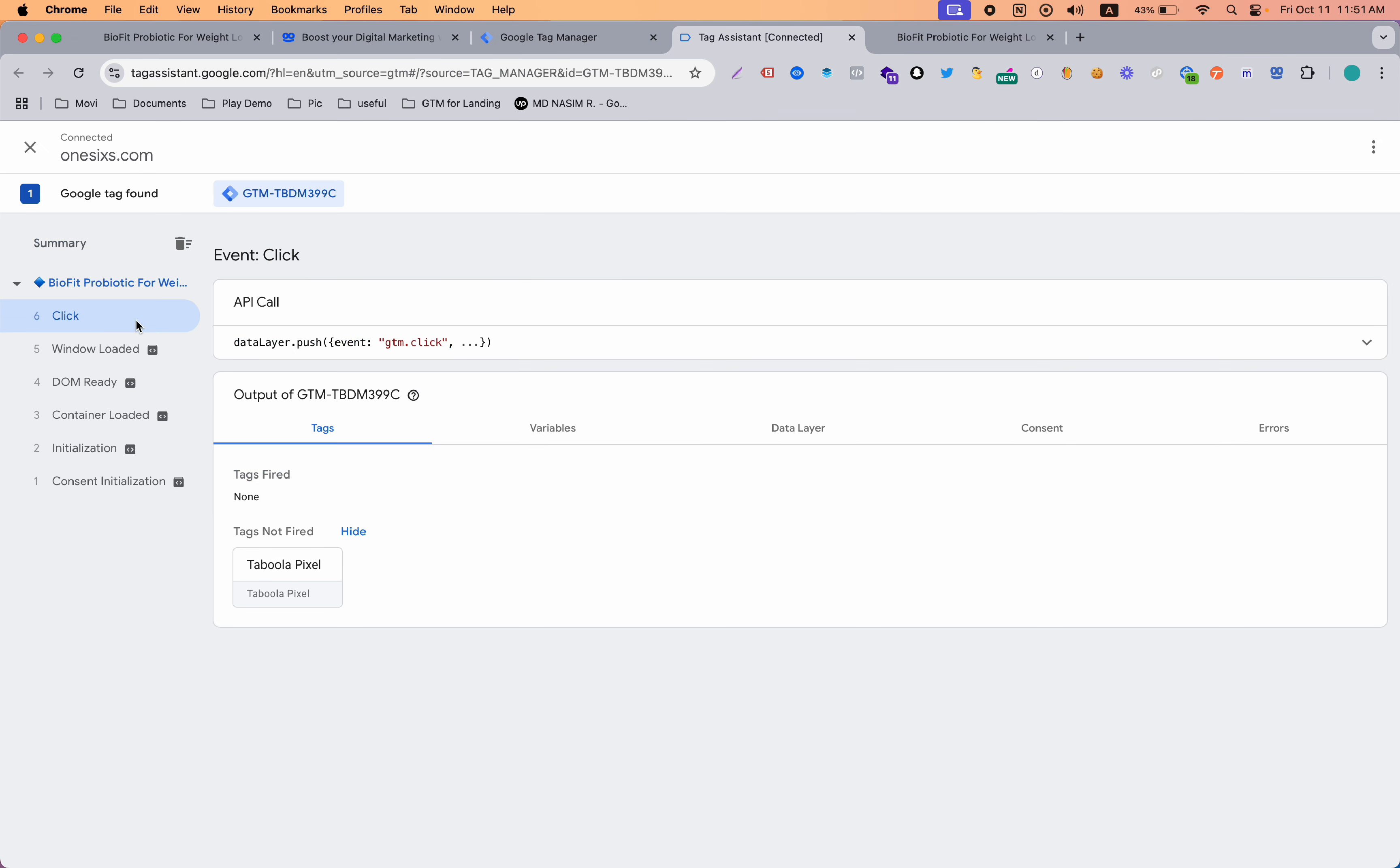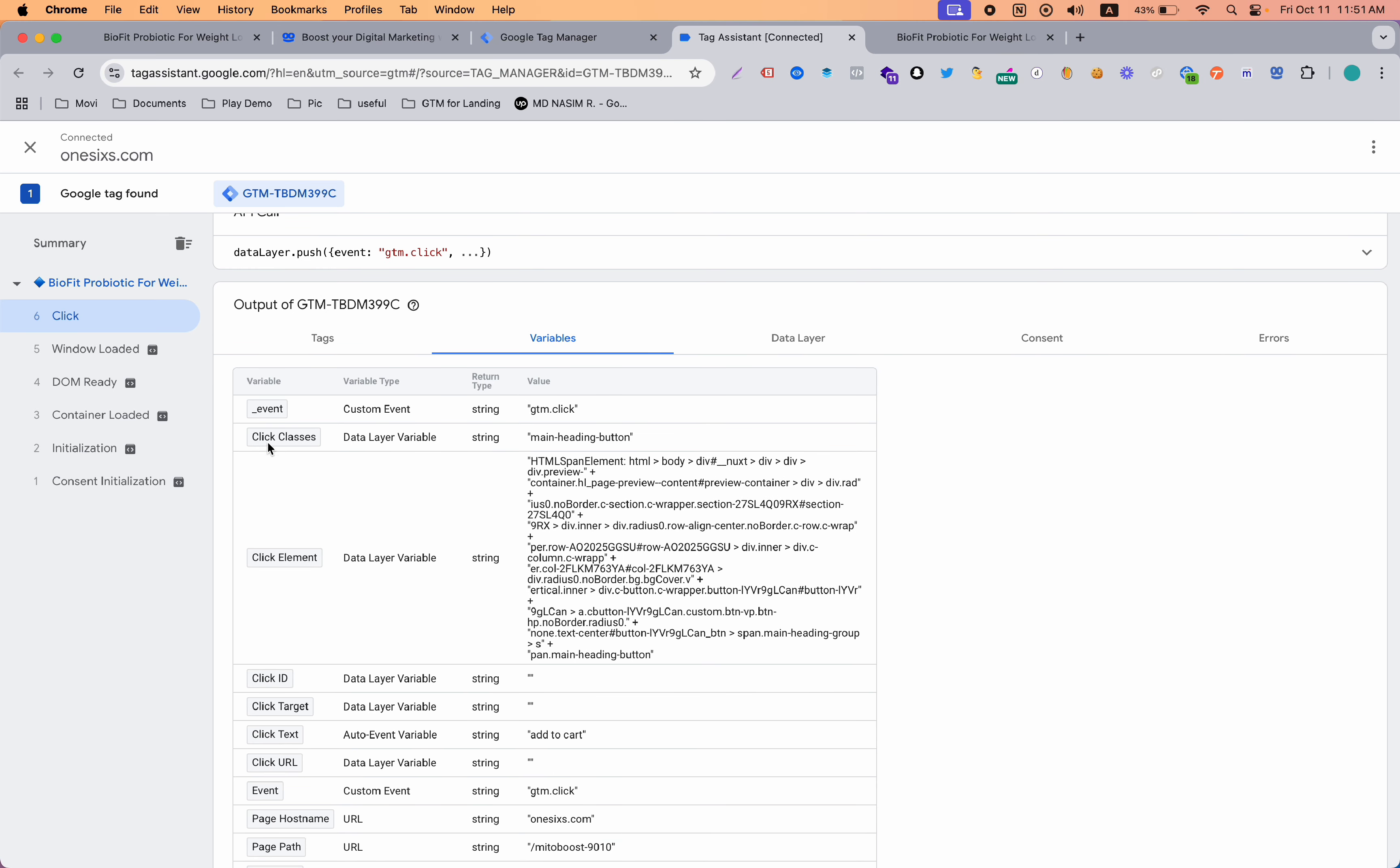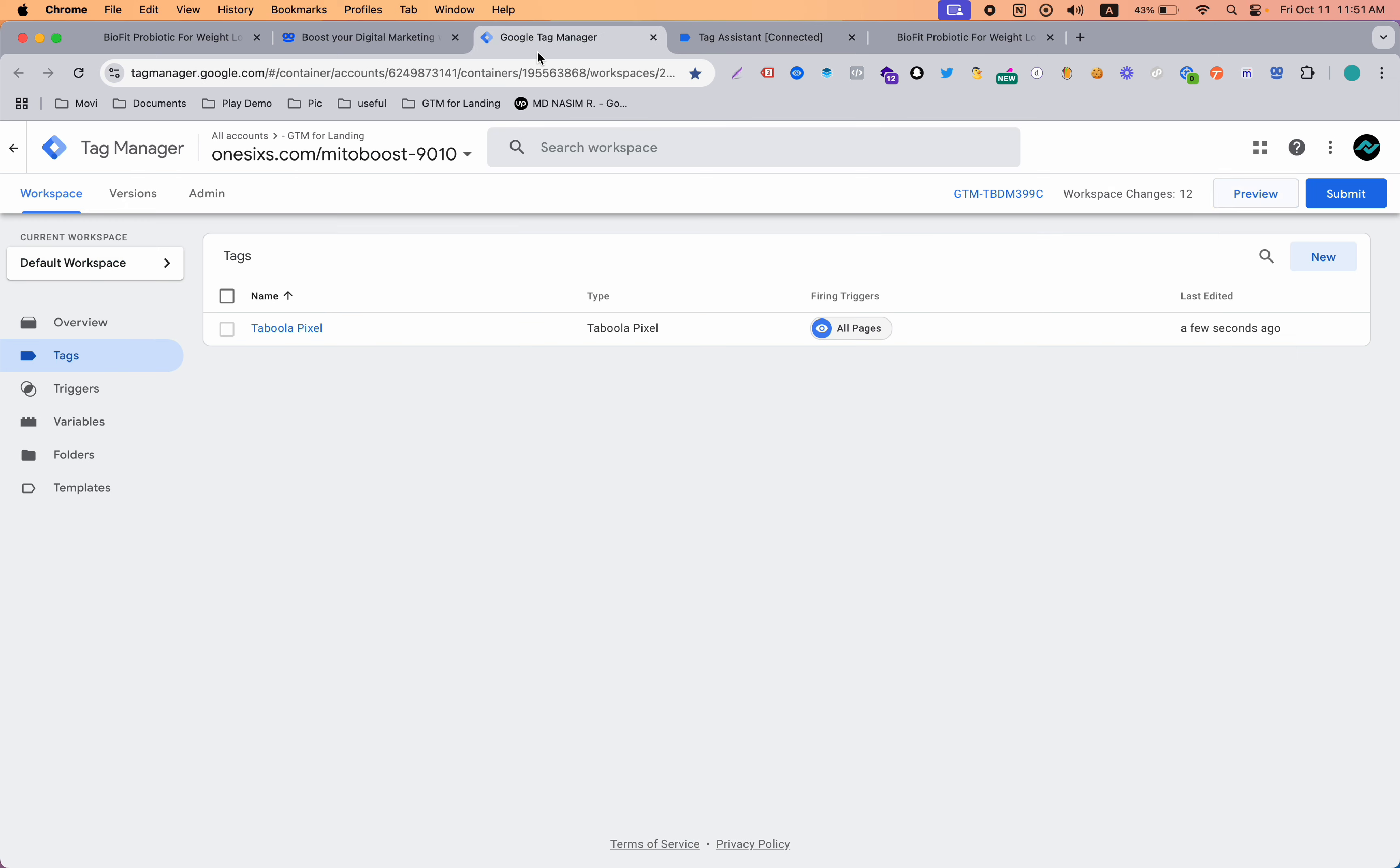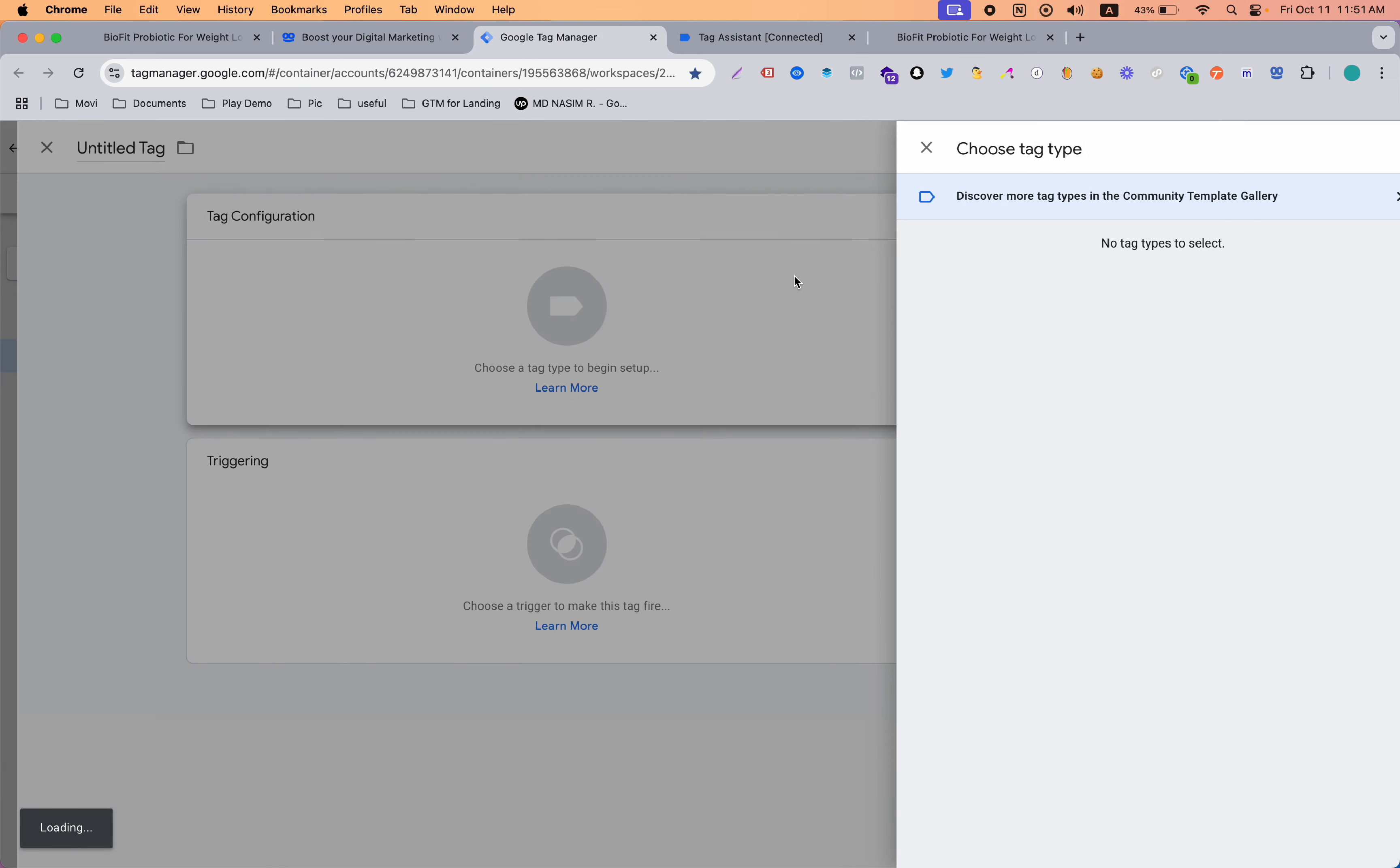then you can see in Google Tag Manager I got a new event called click. If I go to variables, you can see there are many rules that you can pick. For example, classes has a class, it has add to cart. Click text, this is pretty cool and we can easily pick this up. So let's make a trigger for sending add to cart event to Taboola pixels using Google Tag Manager.